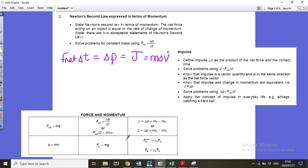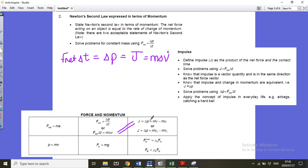When you get your information sheet, you have F net delta t equals m delta v. Make a big equal sign between these two columns, because all of these are equal — they all state impulse.